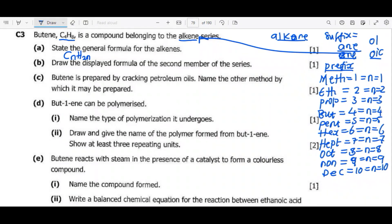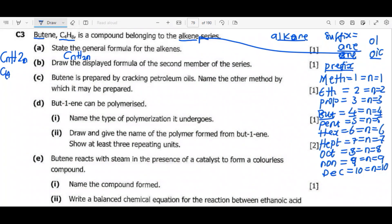Let's use the general formula CnH2n to derive the chemical formula for butene. The prefix 'but' tells us n = 4. Substituting: C×4 = C4, and 2×4 = 8, giving us H8. So the chemical formula for butene is C4H8. That is how this formula came into existence.